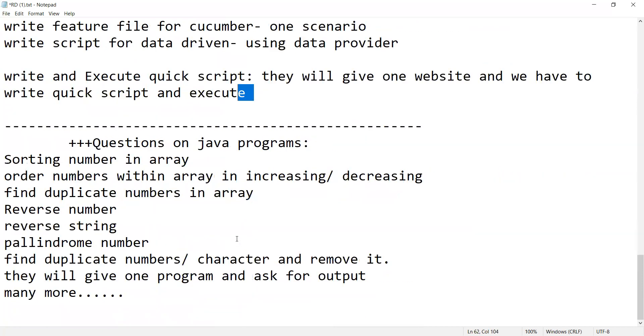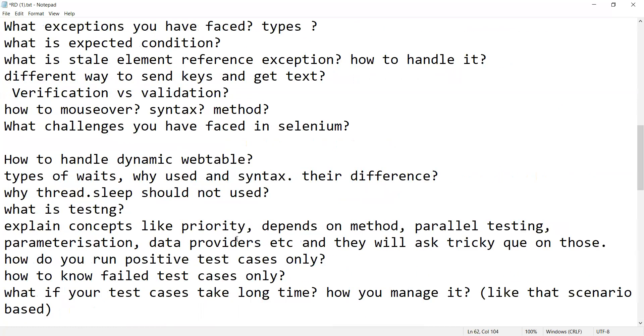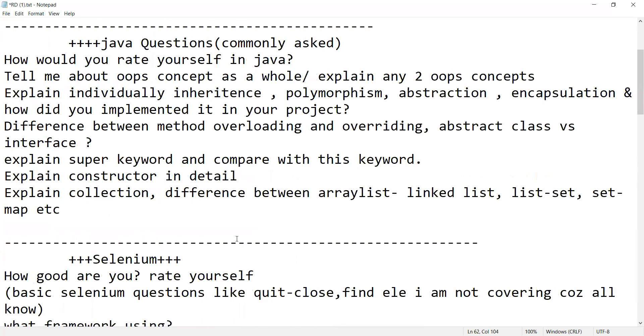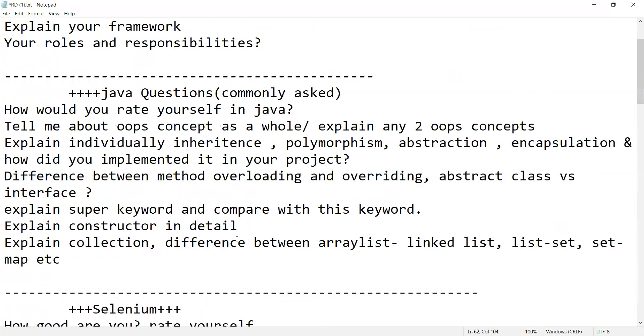And he had been giving interviews from June and he got selected in two companies. So many congratulations Nikhil and thank you so much for sharing these interview questions with us. I hope this will be helpful to the community.